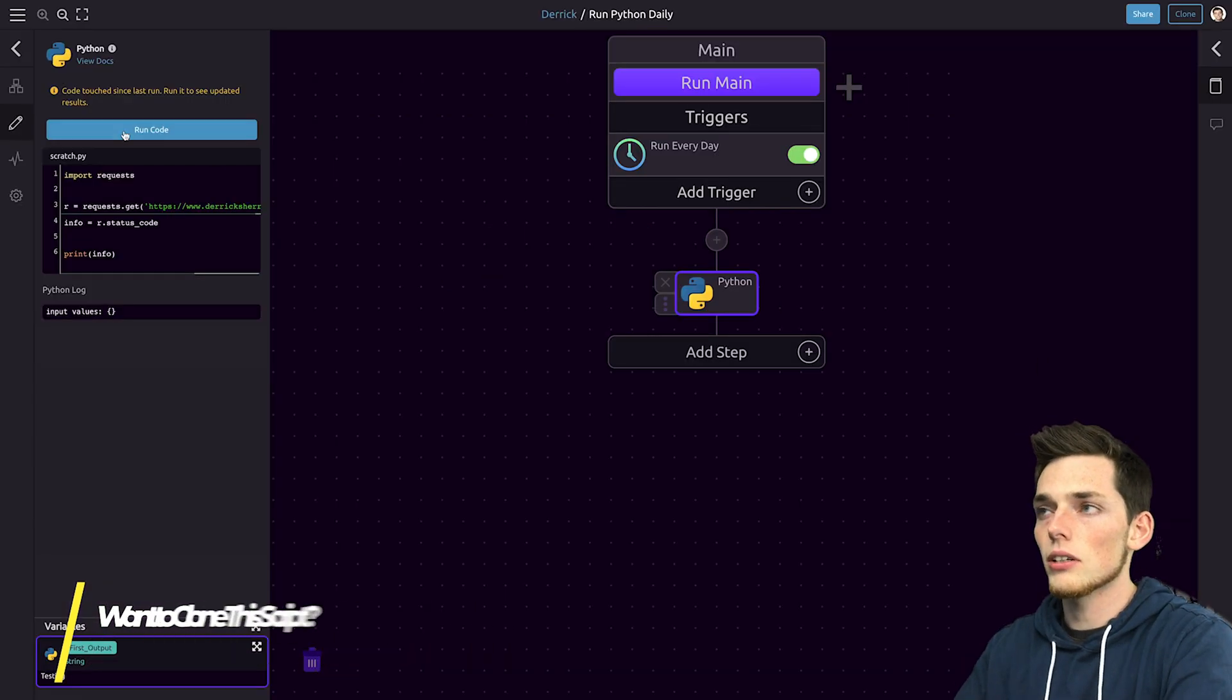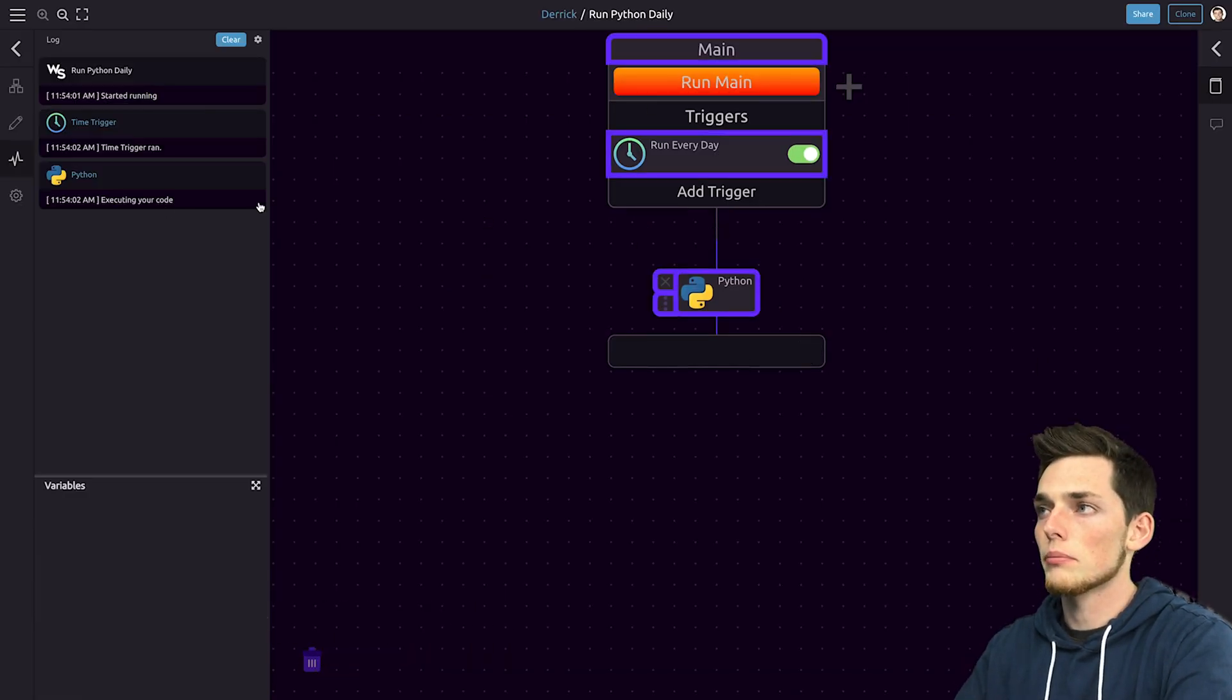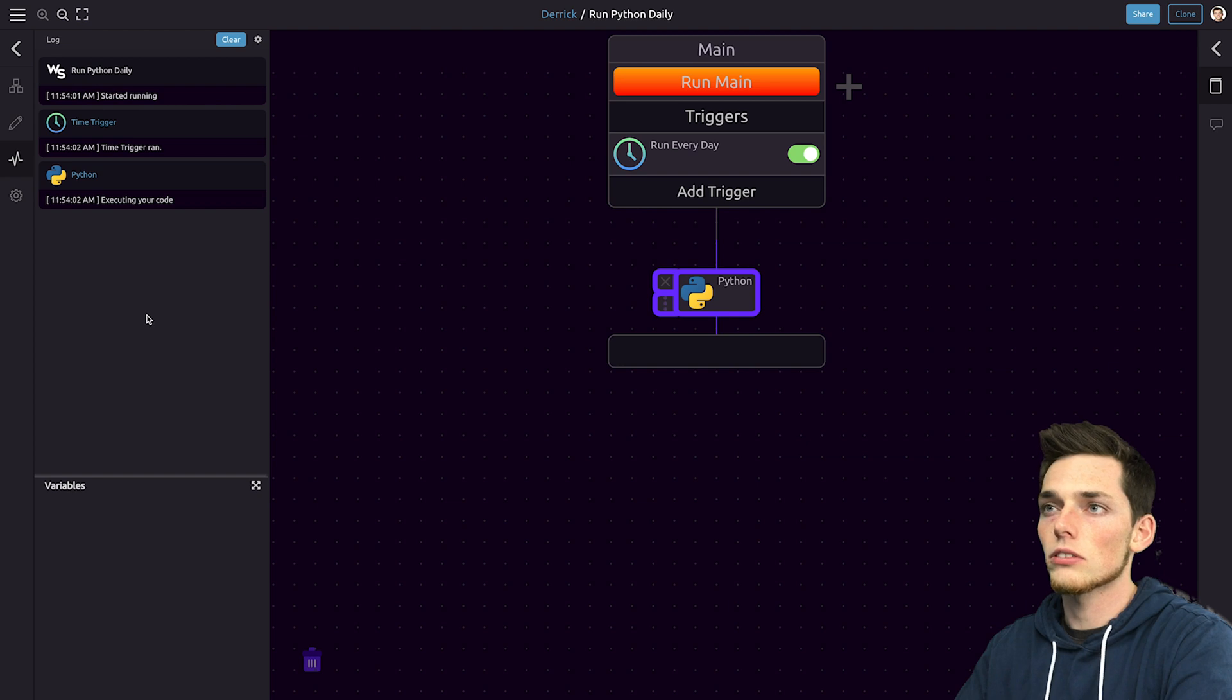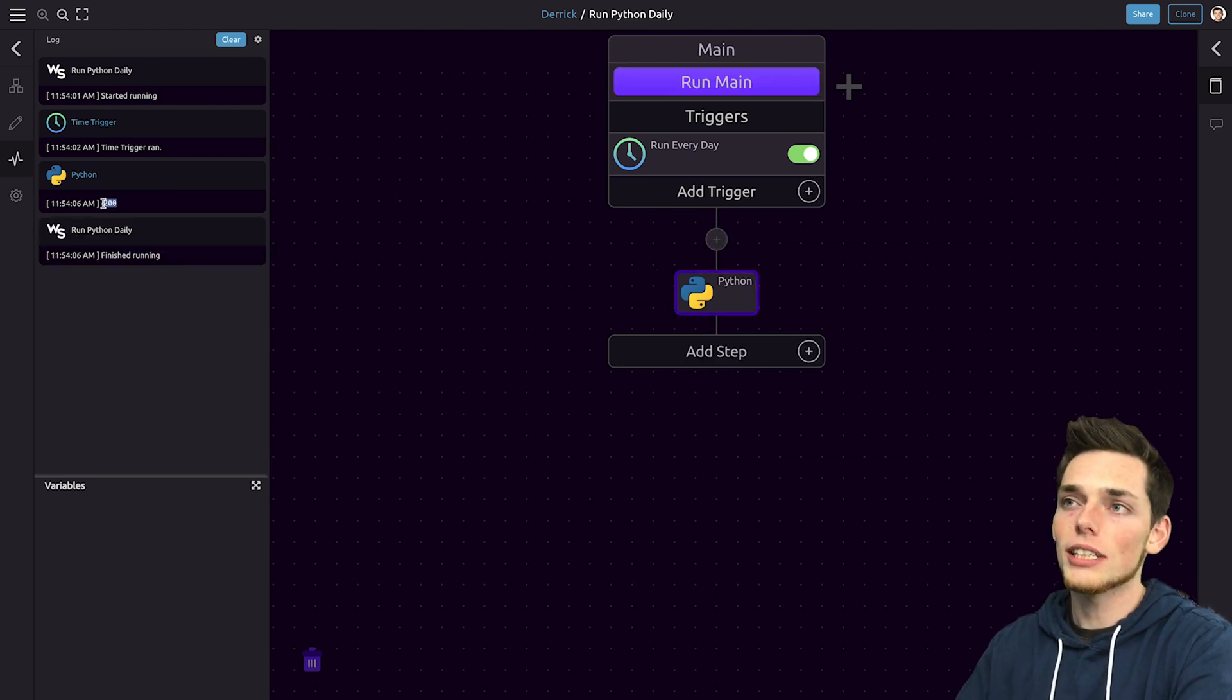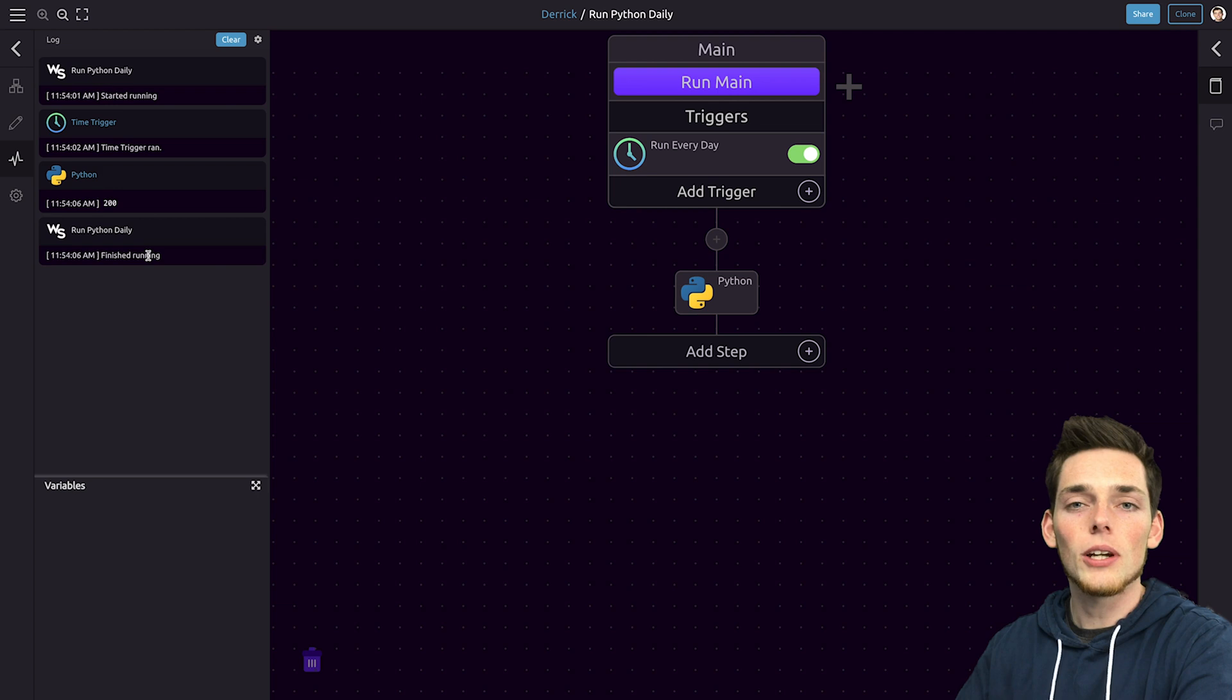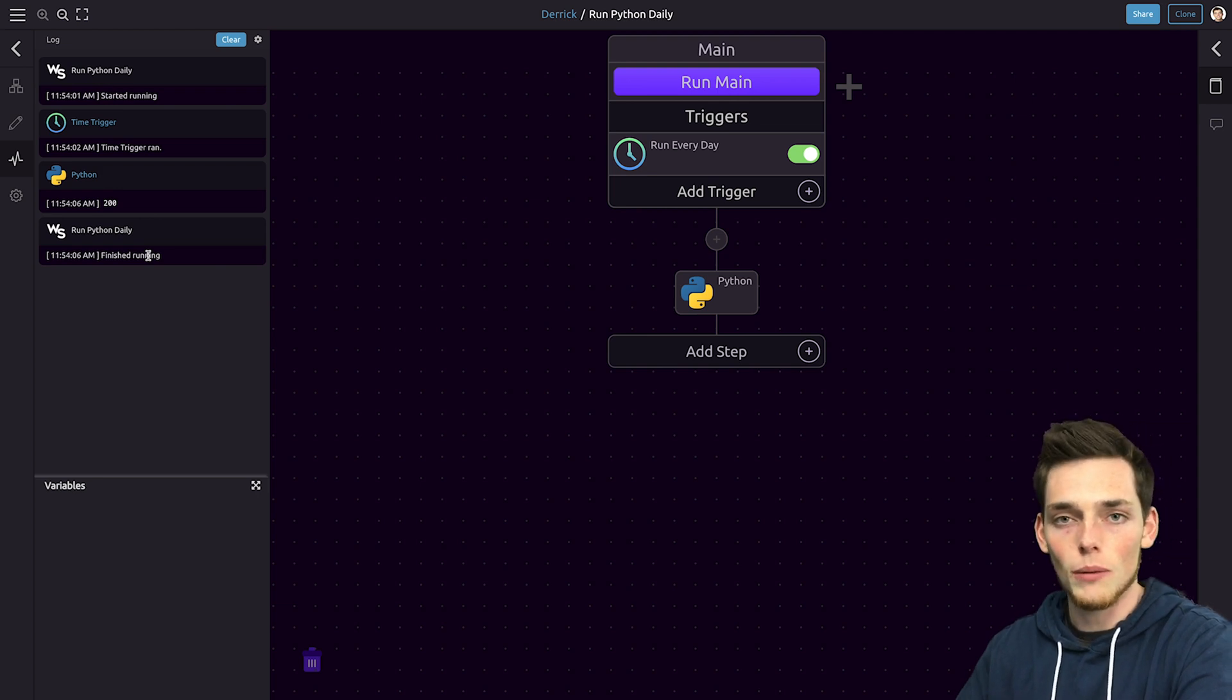We'll save and close and then let's run main. So we'll run our script. When we execute the script we see that we get a 200 response. So we know that the website is still up and there's no problems.